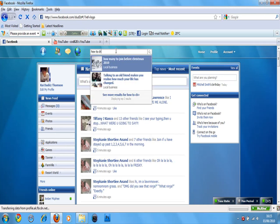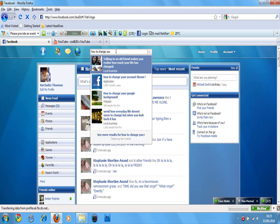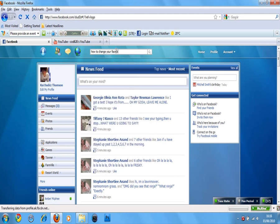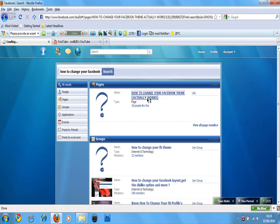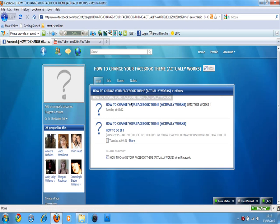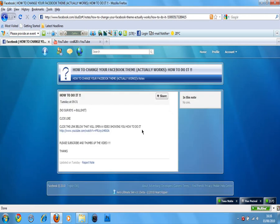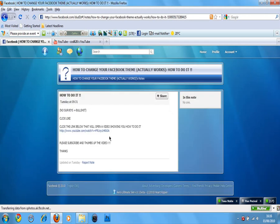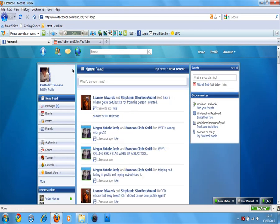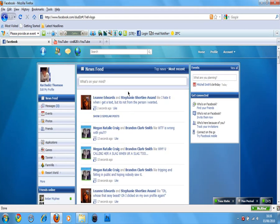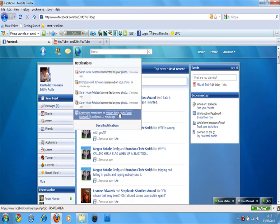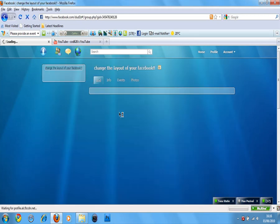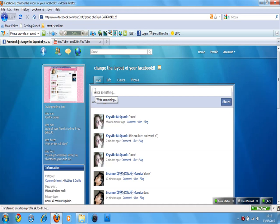There's a lot of Facebook groups that say how to change your Facebook theme that actually works. Normally they would say if you become a fan, send an invitation. Change the layout of your Facebook. I mean, you joined this a few months ago, but my mates joined it and I was like, dude, that's so stupid.